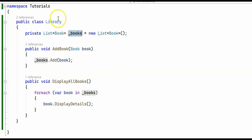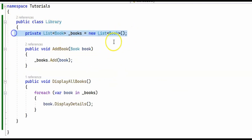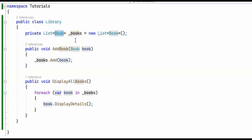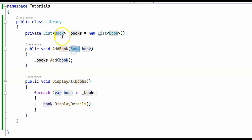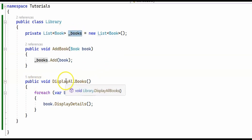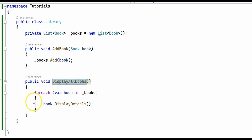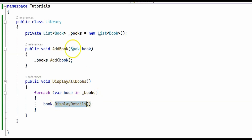Next we create a Library class which simply manages a collection of books. This is our list, which is a collection of Book objects. It has a method AddBook, which adds a single book to our list, and another method DisplayAllBooks, which uses the book's DisplayDetails method and loops over our books collection.